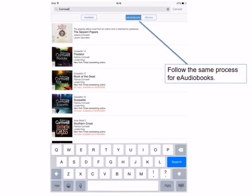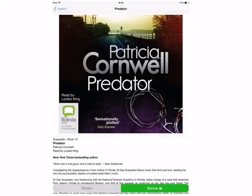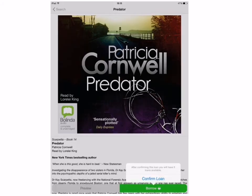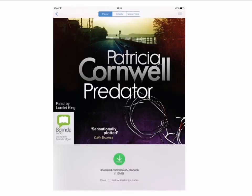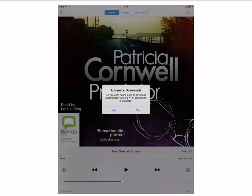Now let's take a look at e-audiobooks. Search the e-audiobooks catalogue and find a title that appeals to you — the process is the same as for e-books. Select the title you want; the Borrow option will appear at the bottom of the screen. Select Borrow and confirm your loan. You can either listen now or keep browsing. Tap the green Download button to access the e-audiobook. You will be asked if you want future loans to be downloaded automatically when a Wi-Fi connection is available — this is up to you.